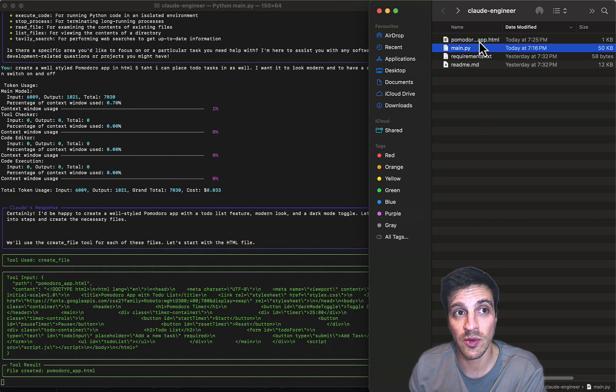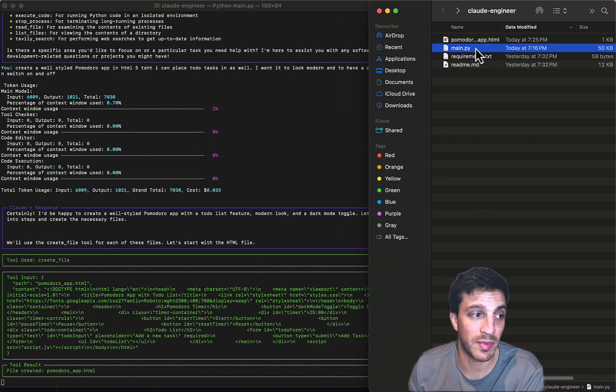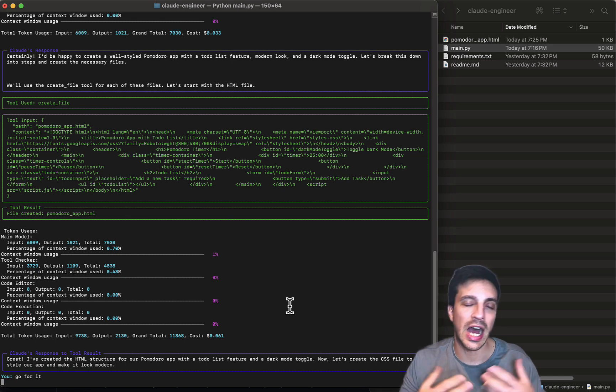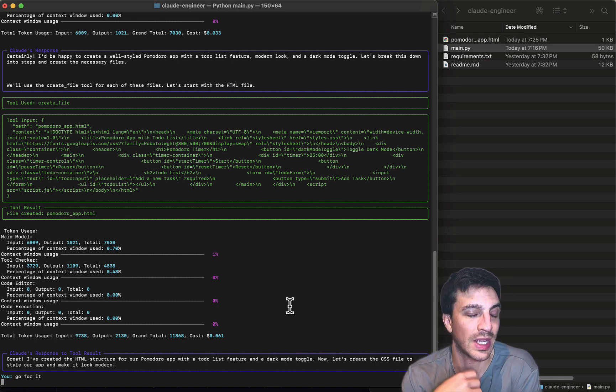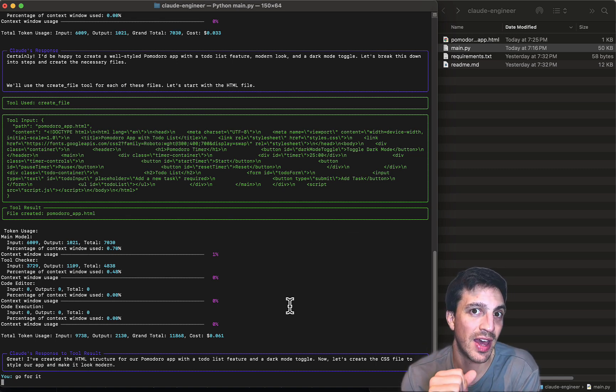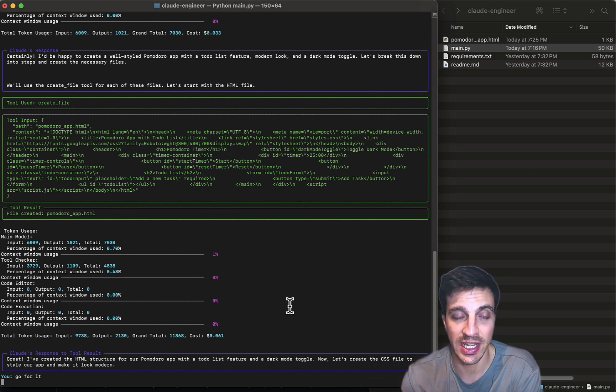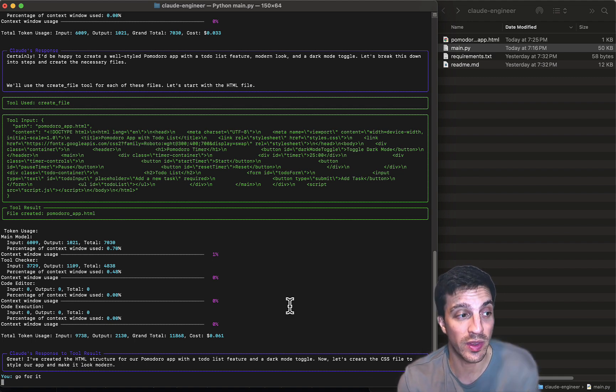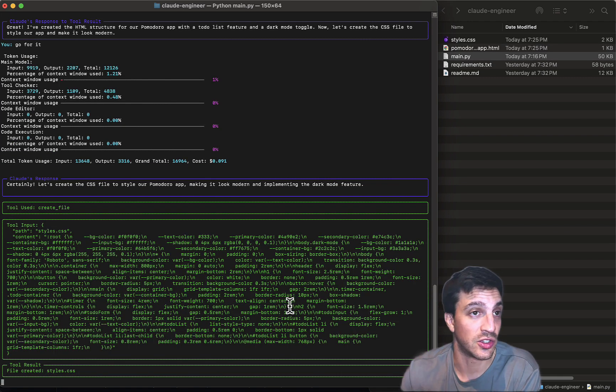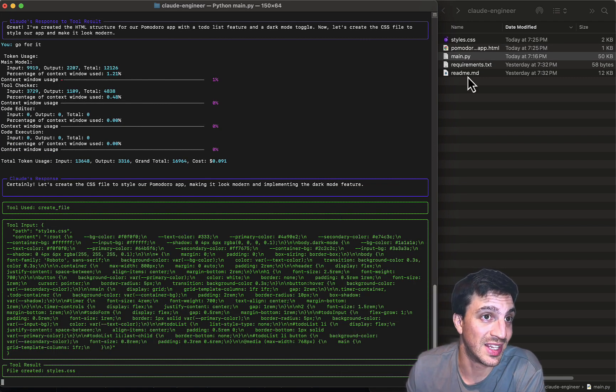I'll press enter, and I want to show you the file structure here as well, so you can see real-time the structures and the files that it starts creating. See, it already created the HTML app there. It asks you if it wants to continue. It does have an auto mode, which I'll show you in a second, and what that is and what it can do with that. As you can see now, it created the CSS, which is great.